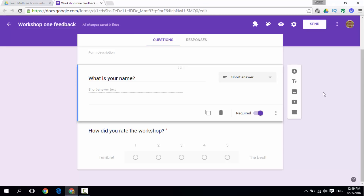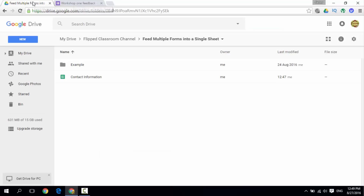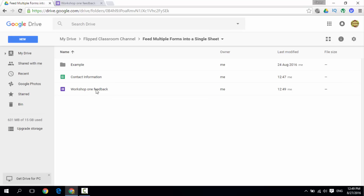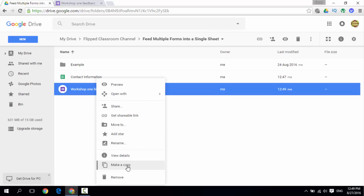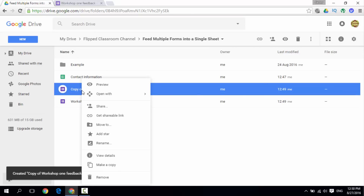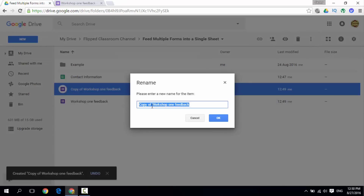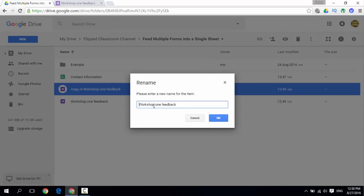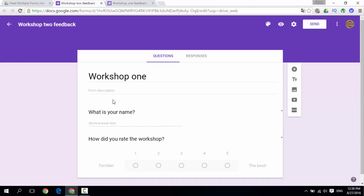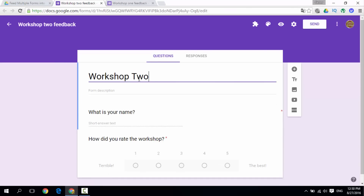And we are done — this is our first form. Now let's go back into our drive and create a second form. We can simply copy this — copy 'Workshop 1 Feedback', make a copy. Let's say we have a second workshop the following month but we still want all the information in the same sheet. We are going to rename this to 'Workshop 2 Feedback'. Go ahead and open it. This is our Workshop 2 form with the same questions: 'What is your name?' and 'How did you rate the workshop?' We now have our 2 separate forms.